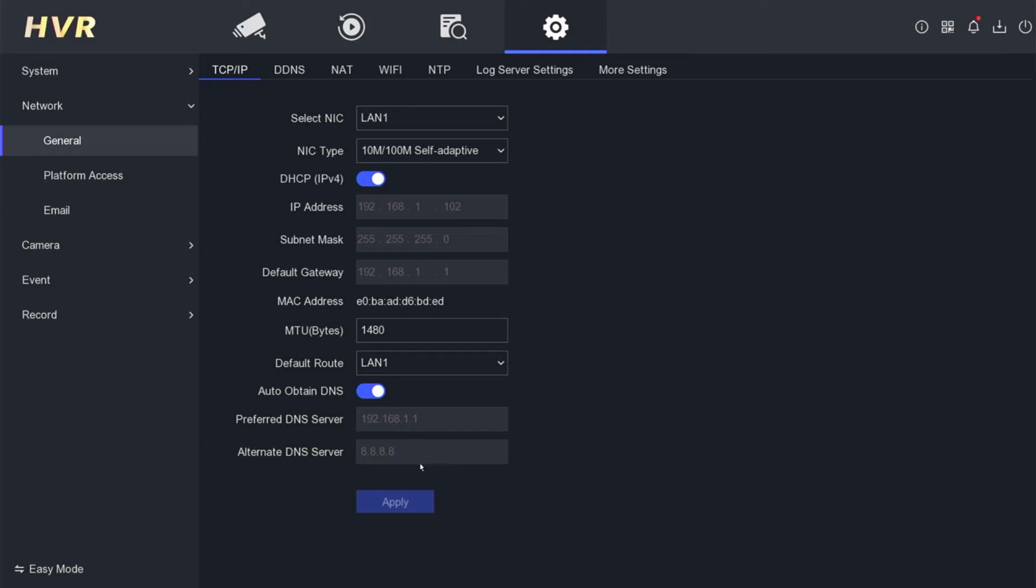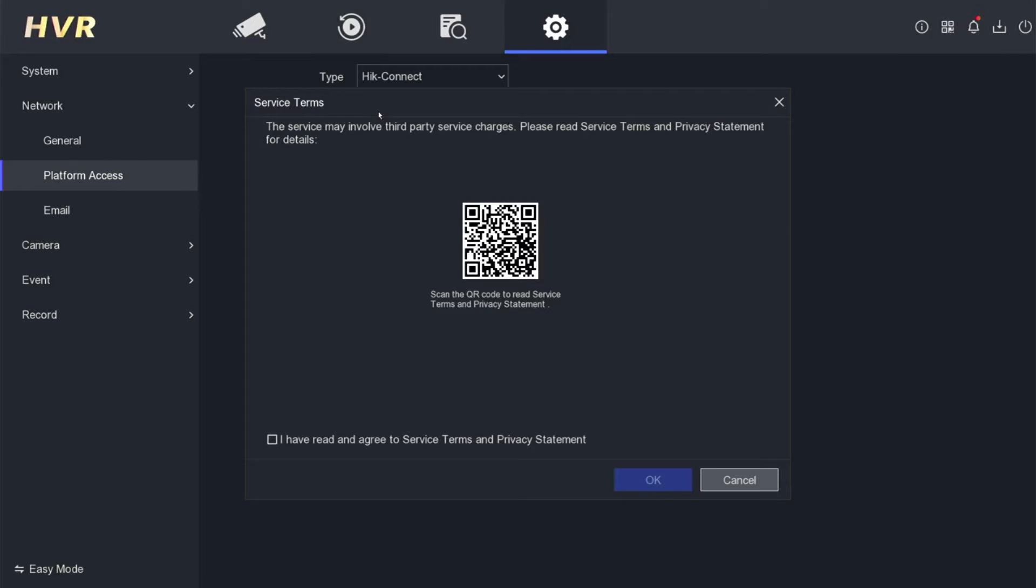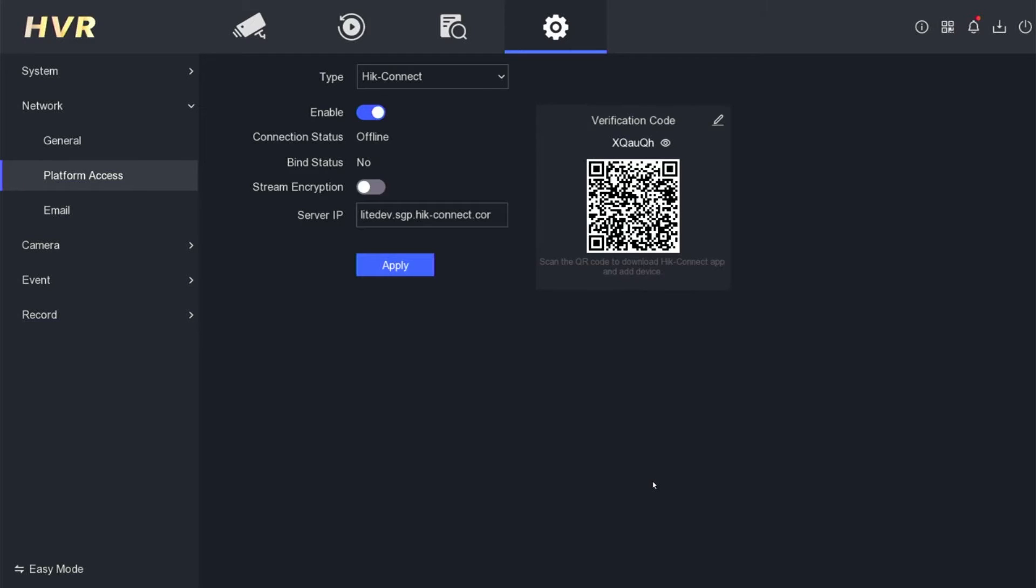Next, access the platform access menu. Please activate the HikConnect service. When you activate the HikConnect service, you will be asked to agree to the Terms of Service and Policy statement, then click OK to confirm.